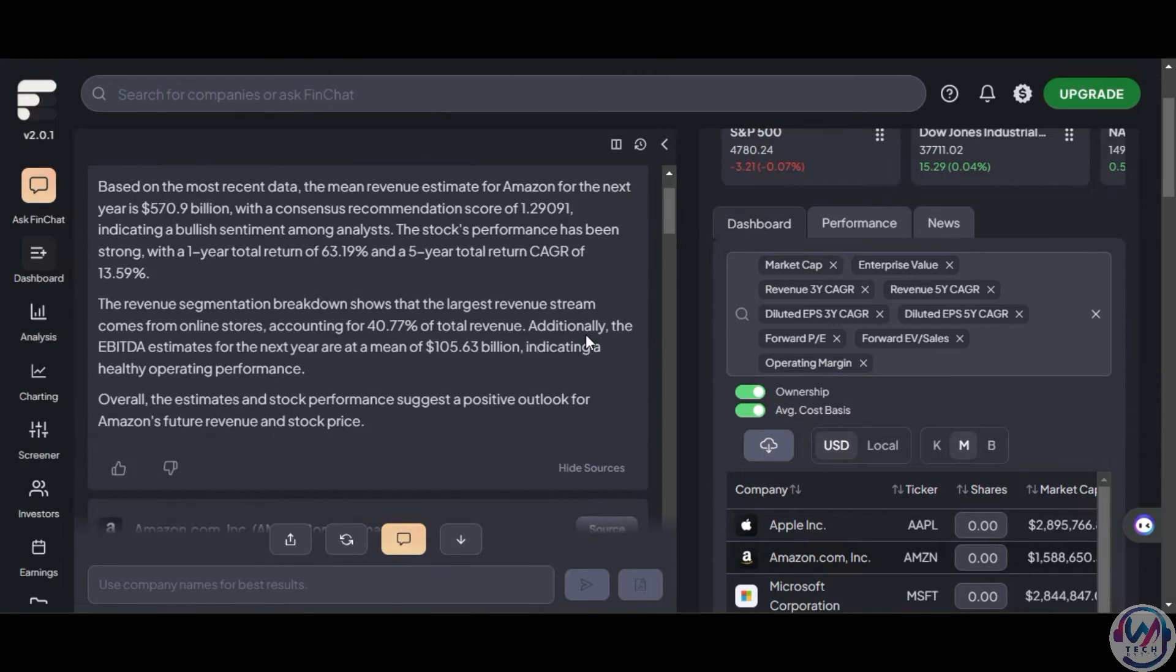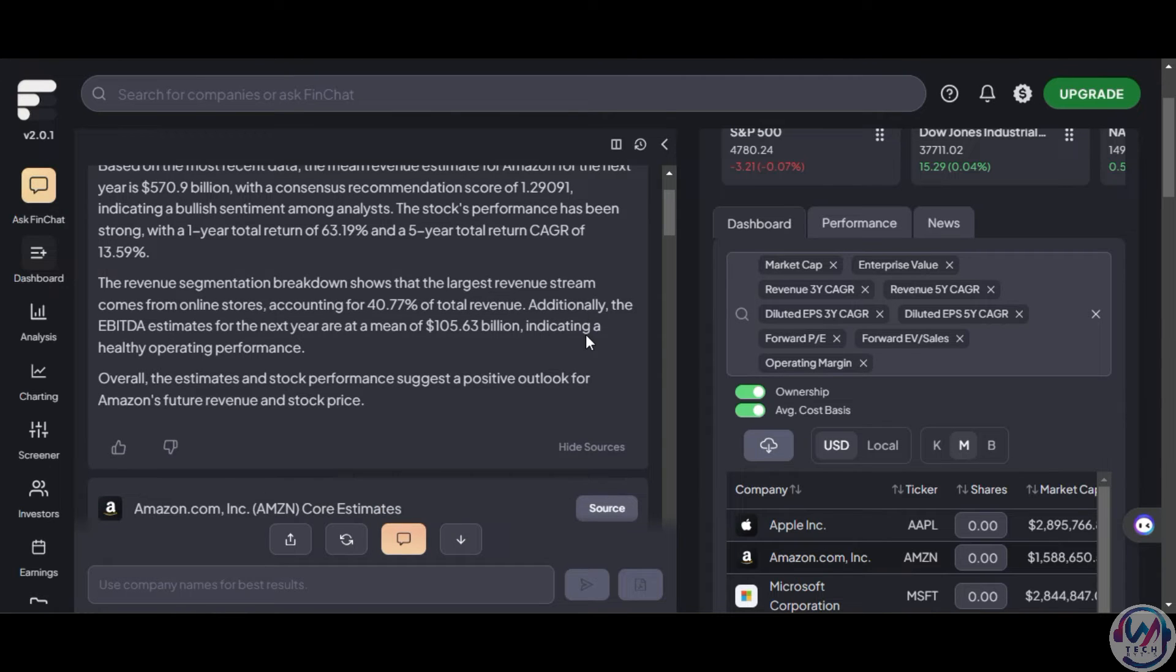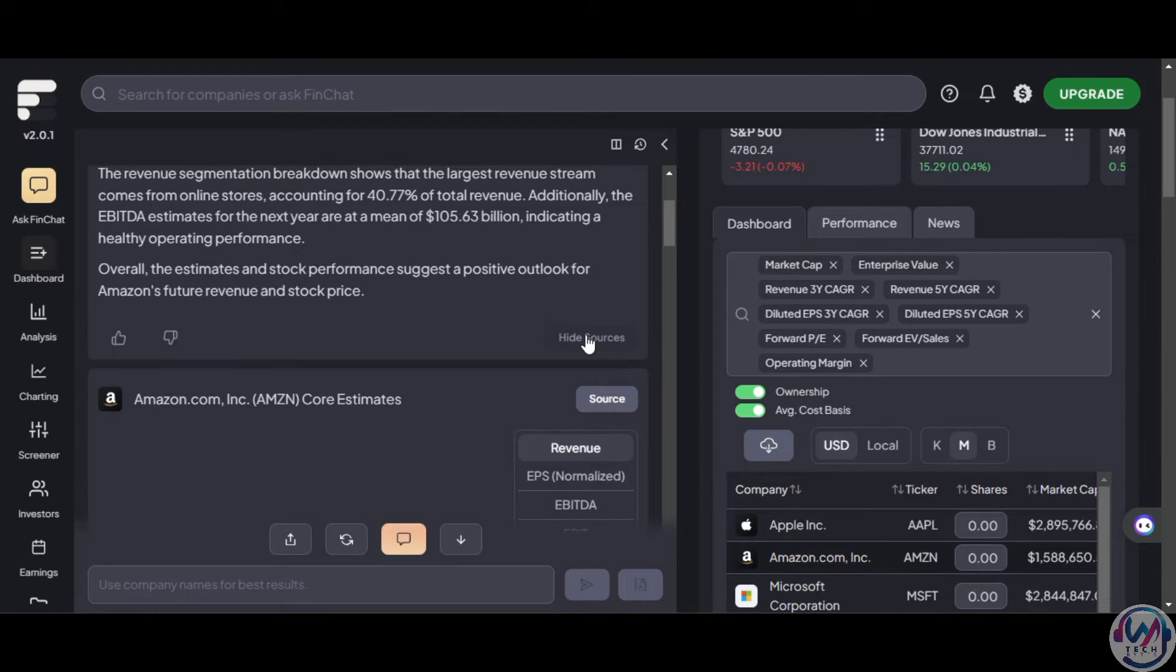Despite this limitation, Finchart.io is a powerful tool for anyone working in the finance industry who needs quick, accurate answers to financial questions.